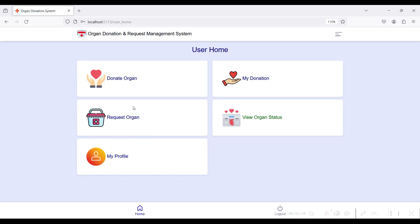The User Home modules are displayed. You can donate an organ, view your donation, request an organ from the hospital side, and view the organ status showing what organs the hospital currently has. You can also view your current date and time, view your profile, and edit your profile details.